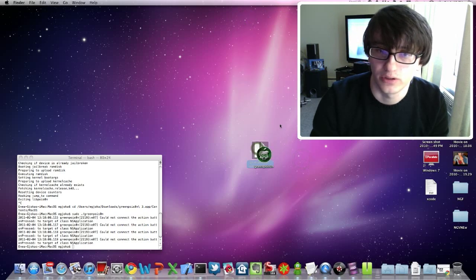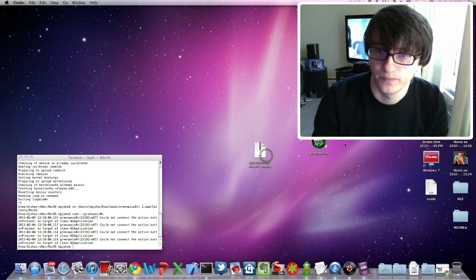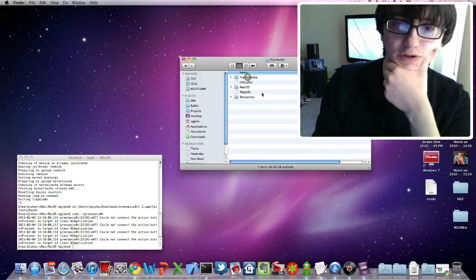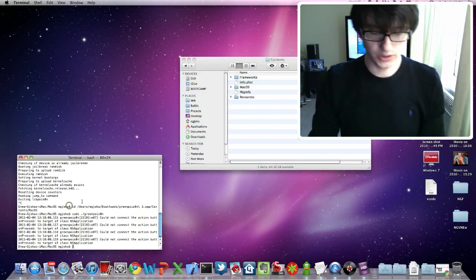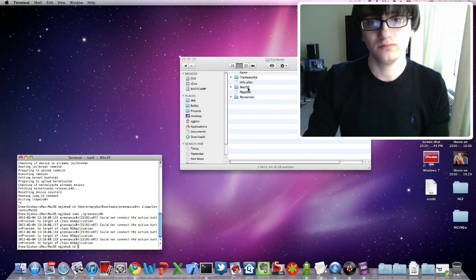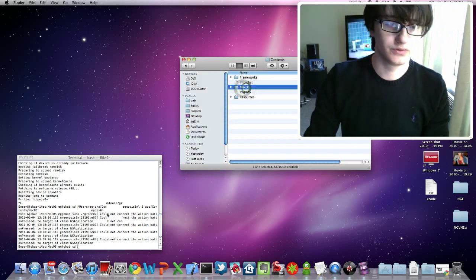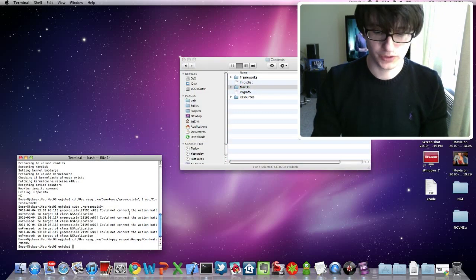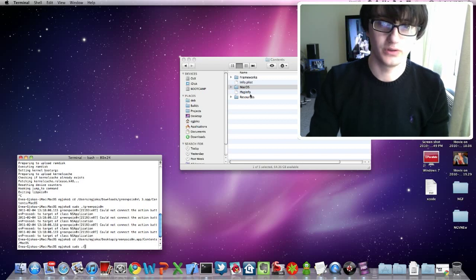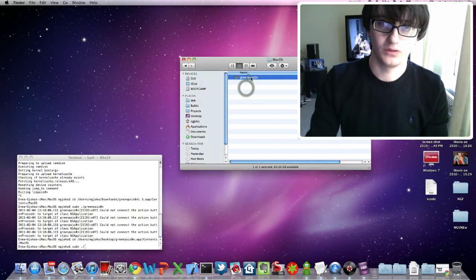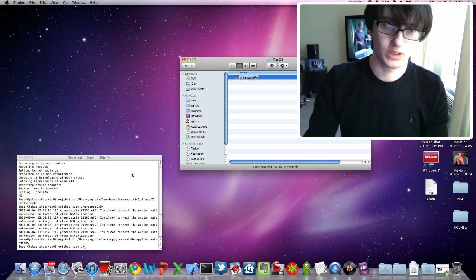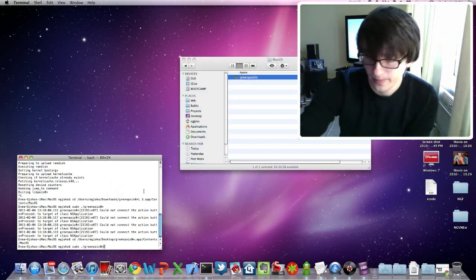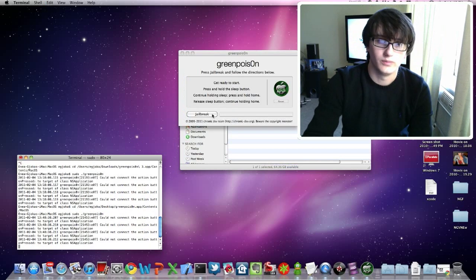Download it anywhere, then unarchive it. You'll get just a Green Poison app. Right-click it, click Show Package Contents, double-click Contents. Then in Terminal type in CD, drag the MacOS folder to the Terminal, and press Enter. Now you're just going to type 'sudo ./' and go into MacOS — copy this. So you're going to do 'sudo ./greenpois0n' and press Enter. Now the program will come up.